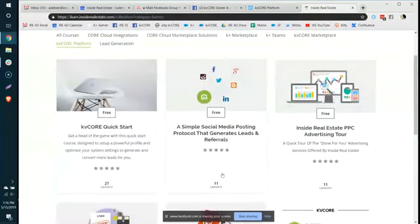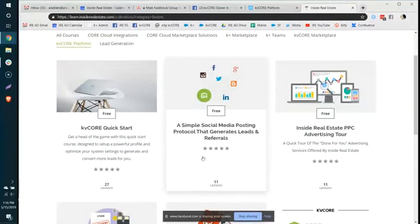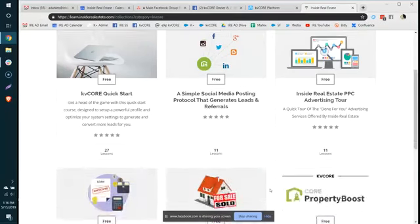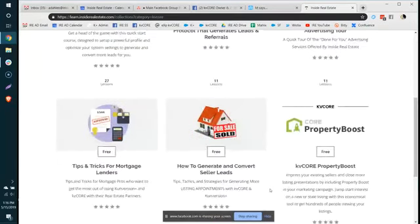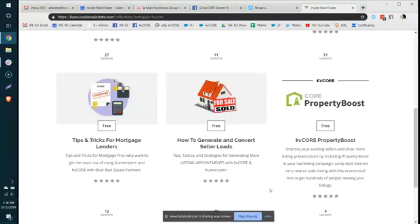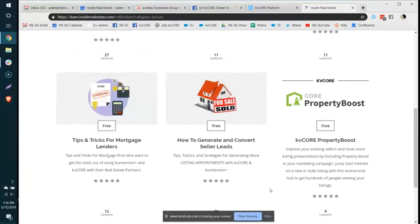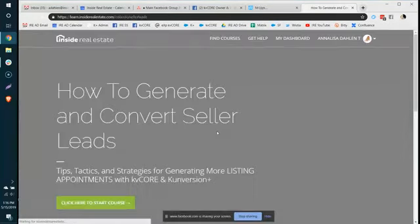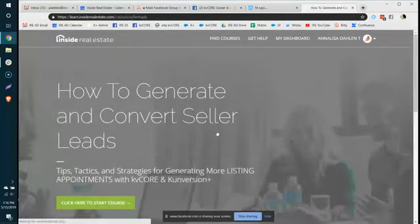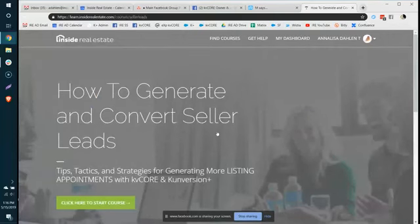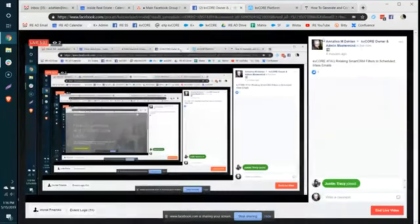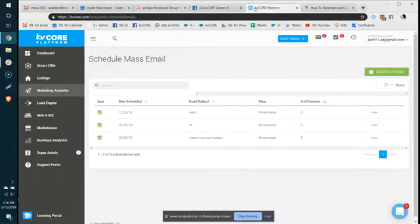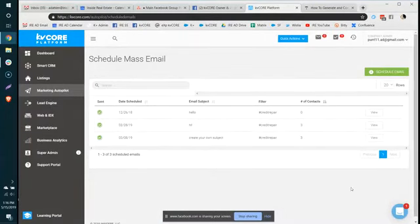And within, you'll find our classes that are available 24-7-365. And this also speaks to a simple social media posting protocol for generating leads and referrals. These are self-paced tutorials. And I really, really encourage you to engage in, maybe I'm just going to double dog dare you to take a class this week. So hopefully you guys will have a little fun within and start taking some classes, maybe how to generate and convert some seller leads. And think about leveraging those scheduled mass emails with your filters that are available to you. And I hope you all have a great day. Bye-bye.